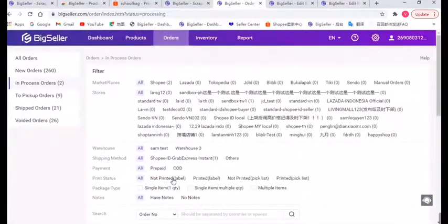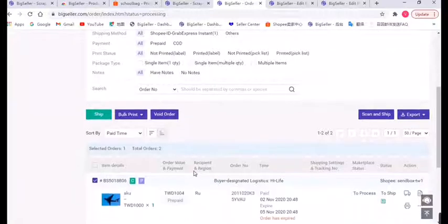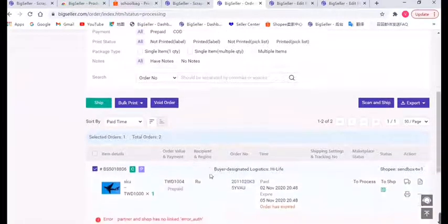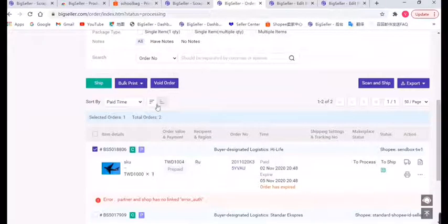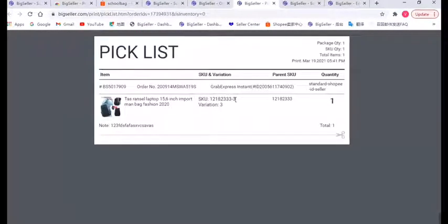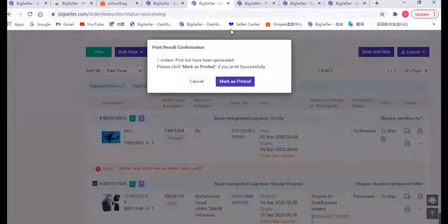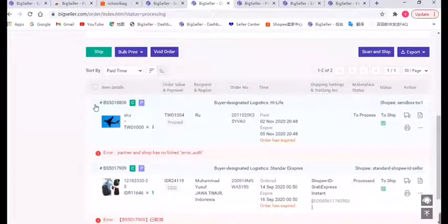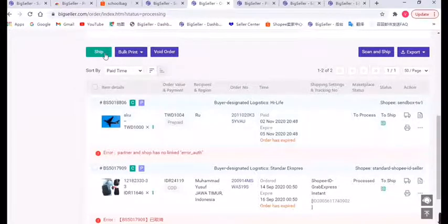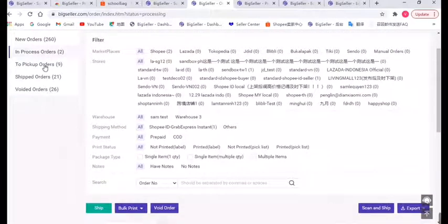For the In-Process Order list, it will display the orders that have been arranged successfully. In this list you can choose to print shipping labels, pick lists, summarize lists, and invoices. After printing, we can mark it as printed. When you pack your order and stick the shipping label on the parcel, you can click the Ship button, then this order will be moved to the To Pick Up orders.